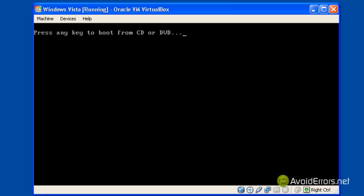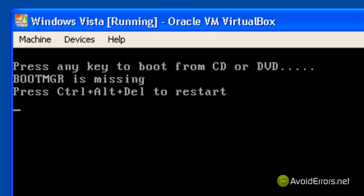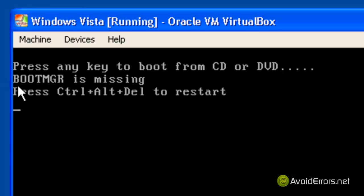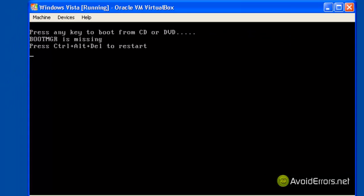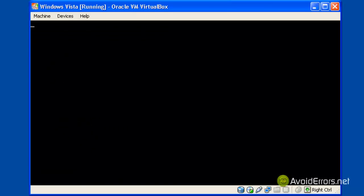If you're getting this message "boot manager is missing, press ctrl alt delete to restart" there's no need to panic, but now you have to set your first boot device to be your DVD drive in the BIOS by pressing F2, delete, etc.